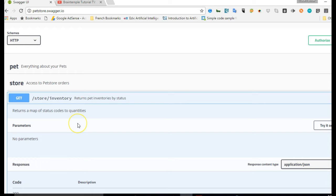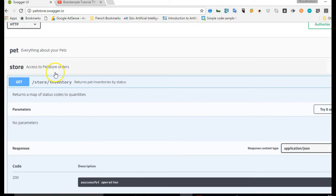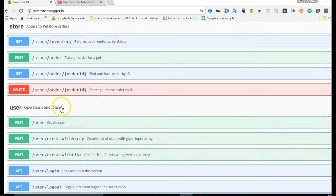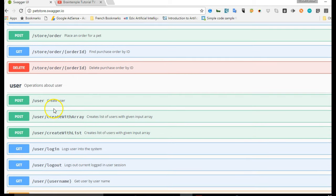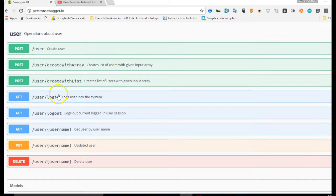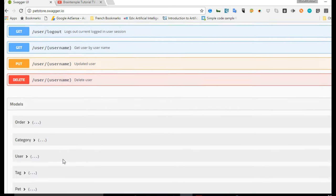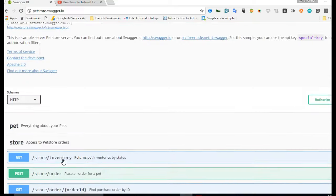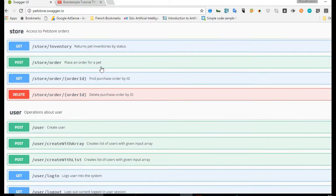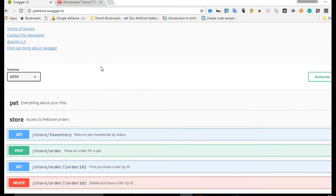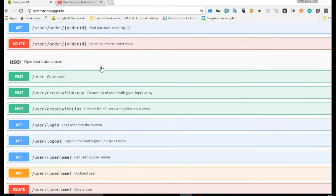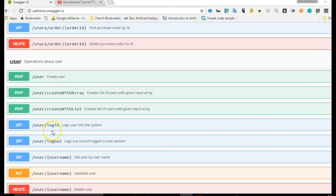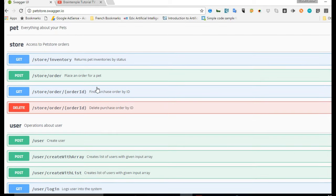In the store resource, there are four endpoints: you have GET, POST, GET, DELETE—different endpoints. For each one, I can click on it and see the details. But before then, let's look at some other endpoints. You have the user endpoint, the user resource with a description and several endpoints. That is how powerful this is. Then at the bottom you have models.